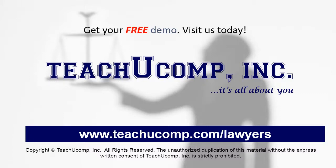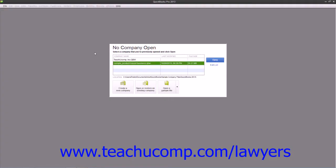Get your free trial of our Training for Lawyers at www.teachucomp.com/lawyers. You can use the Express Start feature to create a new company file.